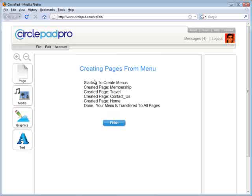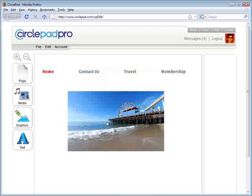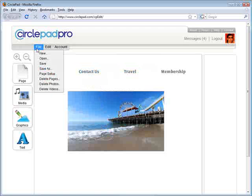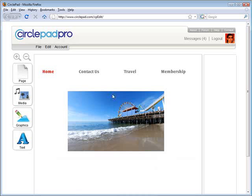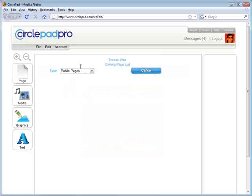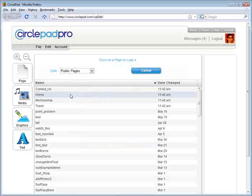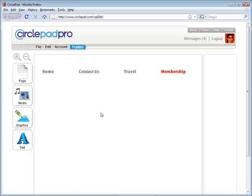It basically tells you it created this page, it created the Travel page, and it's done. We click Finish, and if we hit Save, you'll see the page is named Home because the menu was changed to Home. And if I open up the Membership page, you can see it highlighted Membership on that page.